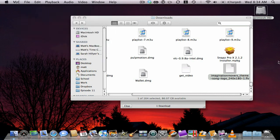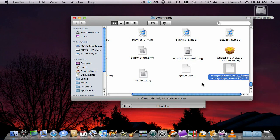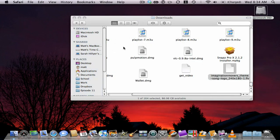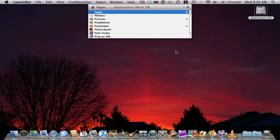Alright, so there's two steps. You can open this with QuickTime Pro and export it, or you can use MPEG Stream Clip, which is free, and export it. I'm going to go ahead and use MPEG Stream Clip.